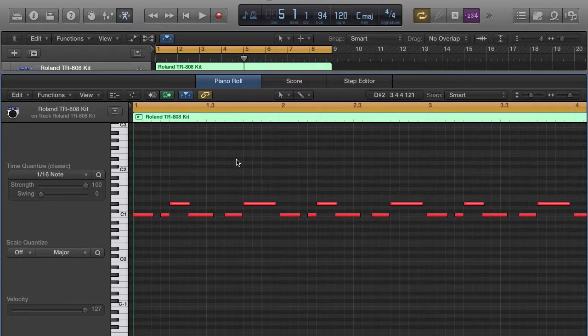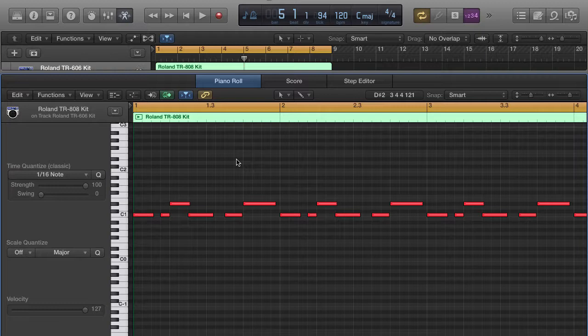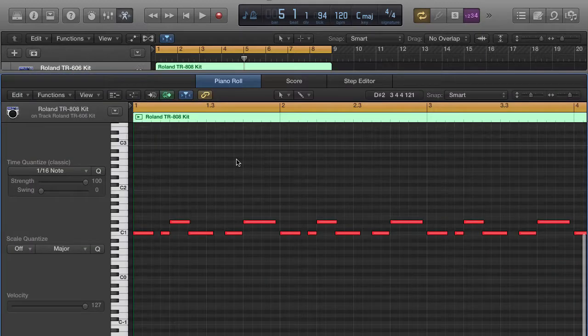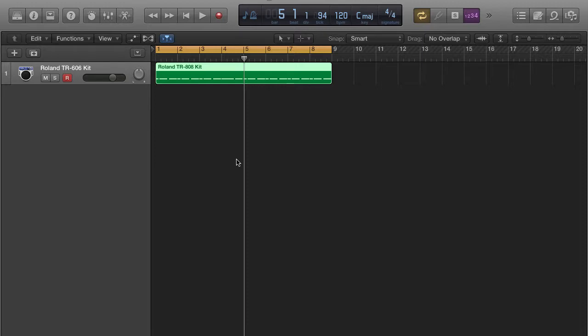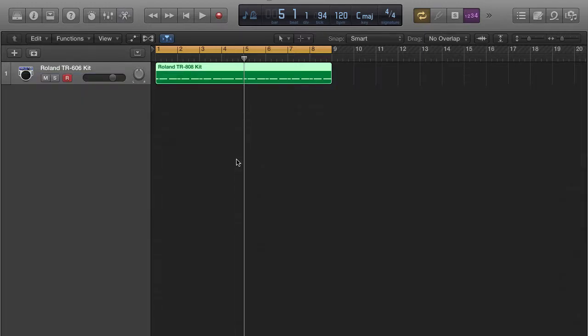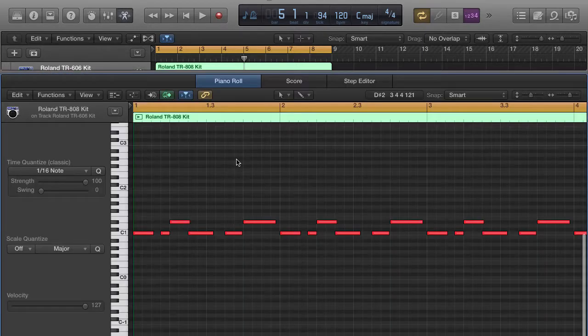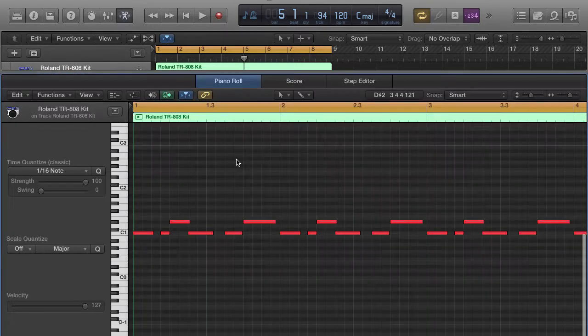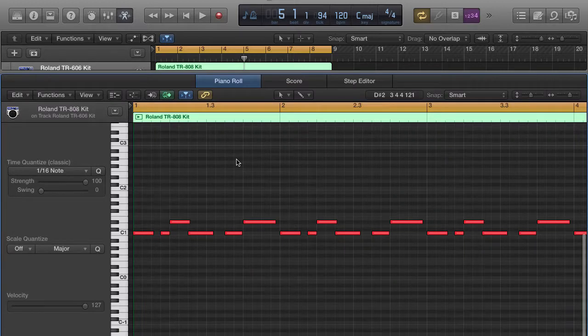A hotkey to pull up the piano roll section is to push the letter P. Pushing the letter P on your keyboard brings that piano roll editor right up or pulls it down here.